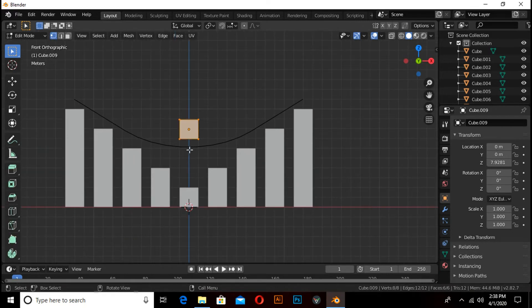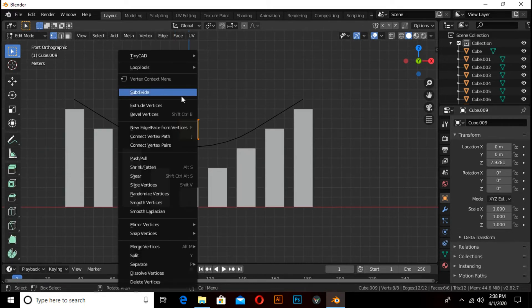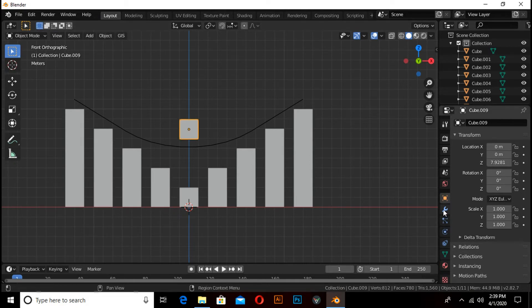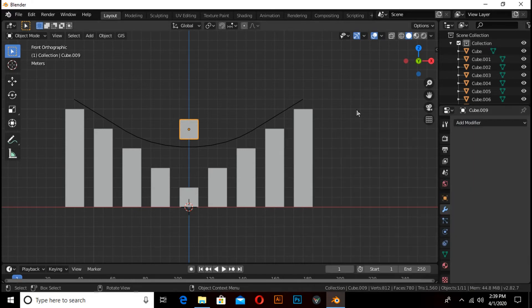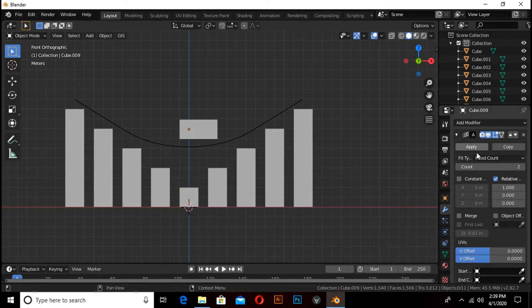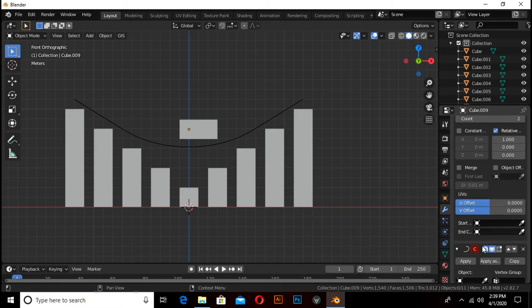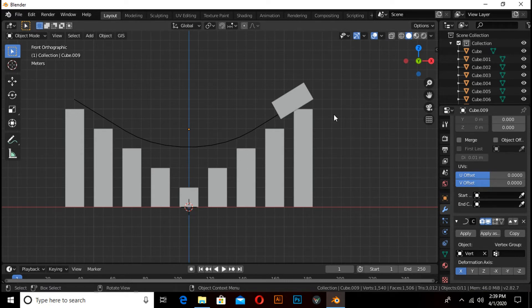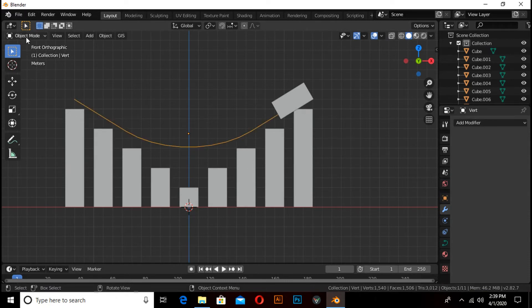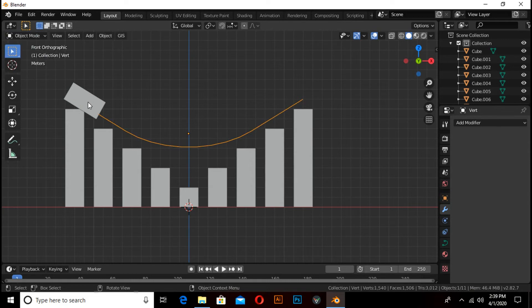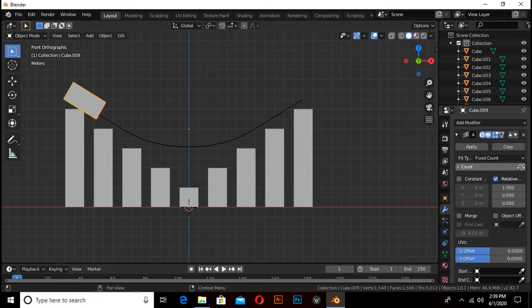Switch to edit mode by pressing Tab, then right-click and subdivide it 10 times. Now click on Add Modifier and select the Curve modifier. Under Curve modifier select the curve object. It's in the wrong direction, so select the vertex, switch to edit mode, click on segments and switch direction. Now increase the number of counts from here.